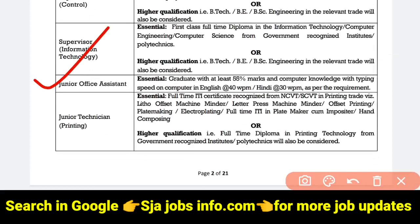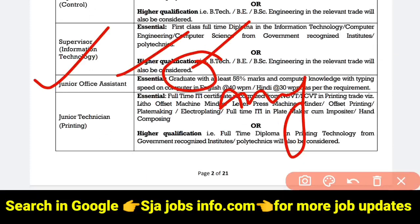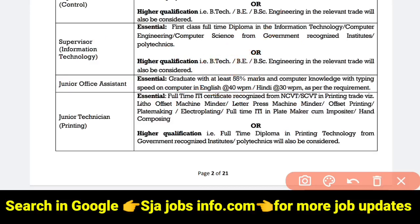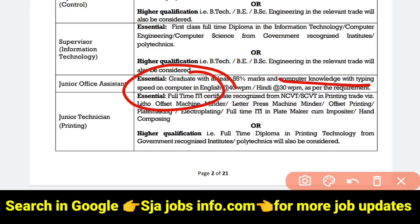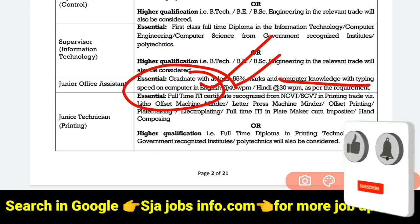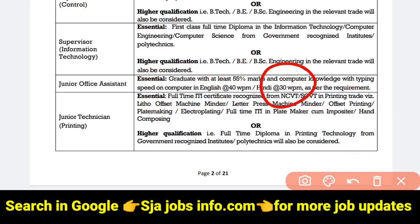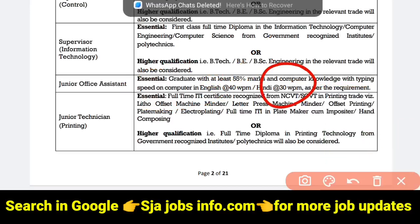For qualification, you need a graduate degree — any degree qualification. You can apply for graduation with 55% of marks in your degree. You can apply with any degree. Additionally, you need computer knowledge with typing speed. You can apply for typing speed in English at 30 words per minute.